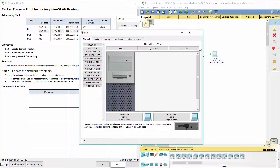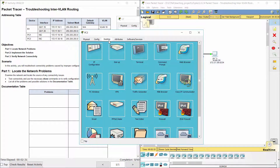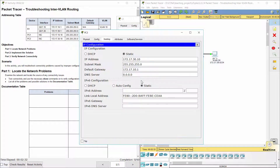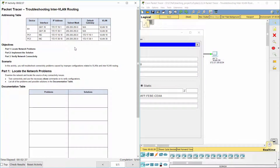The last problem is on PC3, which has the wrong default gateway address. So change it to 172.17.30.1.